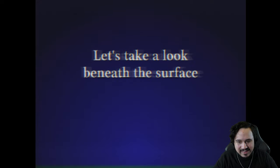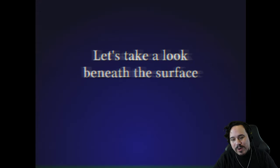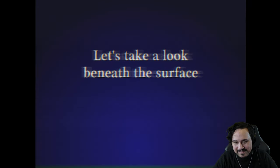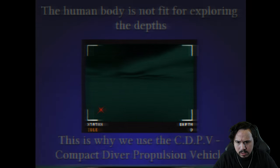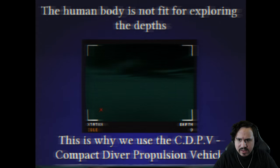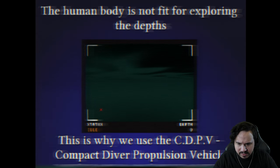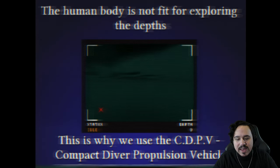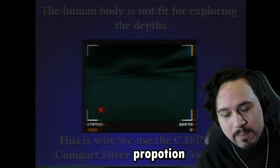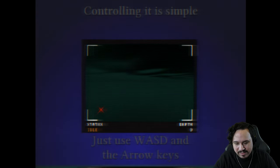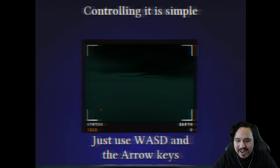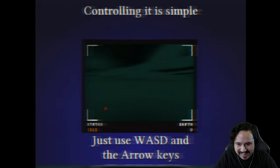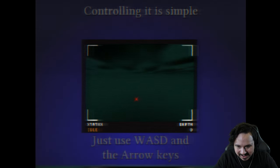I'm gonna look for any little detail that I can here. Let's take a look beneath the surface. Here we go, here's where things get real rough guys, get ready. It's about to get a little spooky I think. The human body is not fit for exploring the depths. This is why we use the CDPB Compact Diver Propulsion Vehicle.